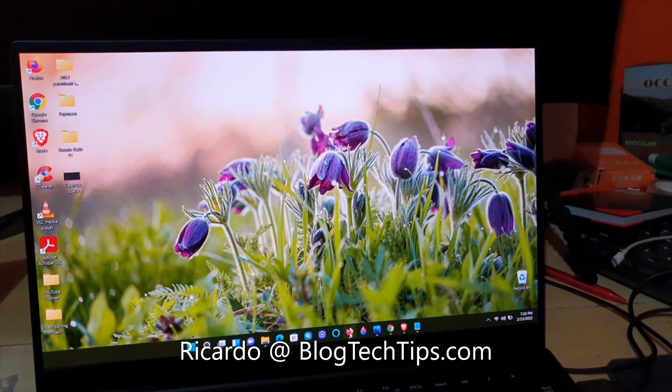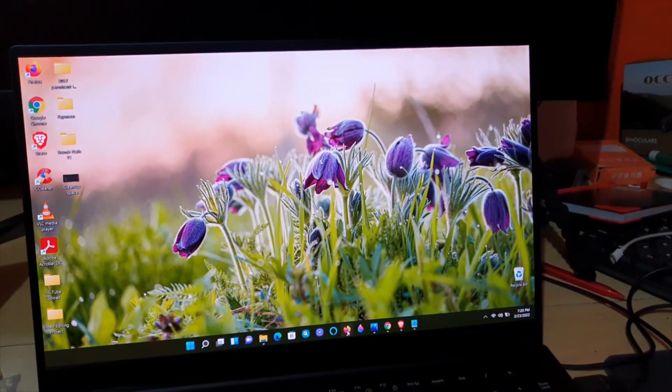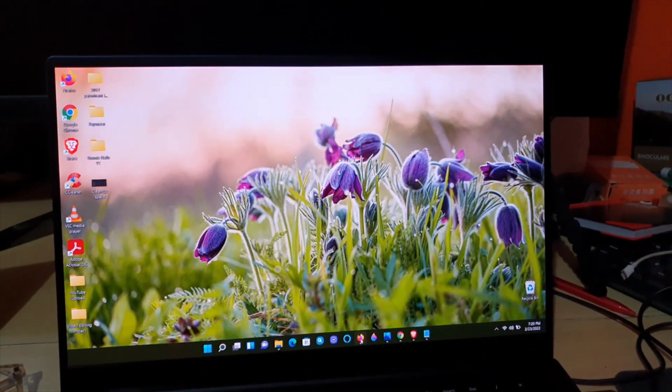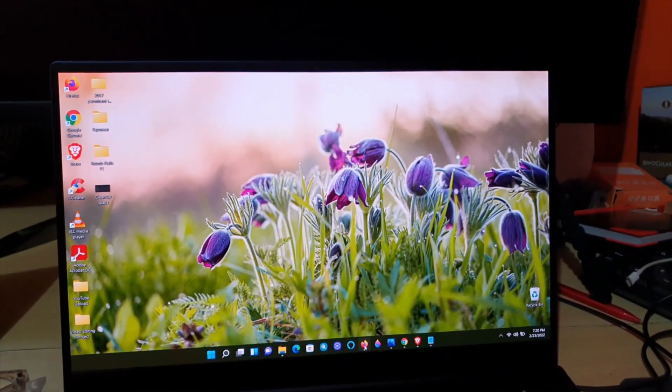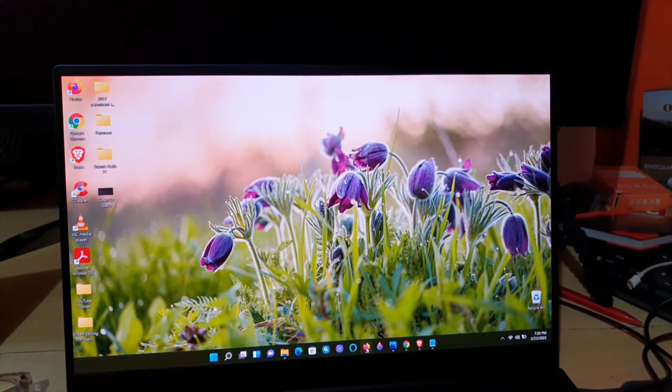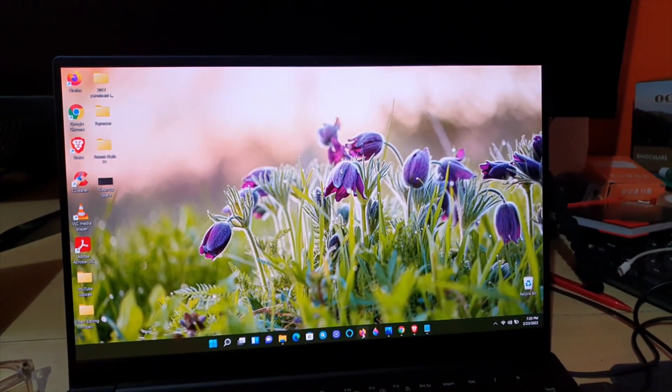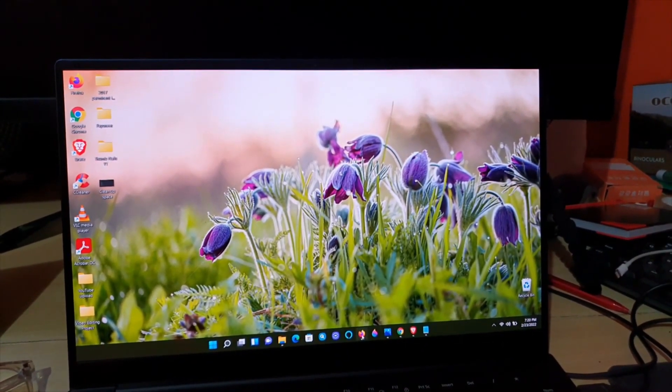Hey guys, Ricardo here, and welcome to another Blog Tech Tips. Today I'm going to show you how to adjust sleep time on Windows 11. Sleep time has to do with how the device behaves and goes to sleep under specific conditions.